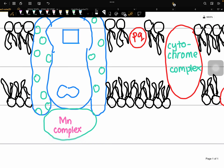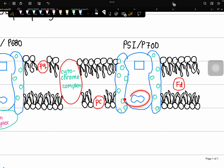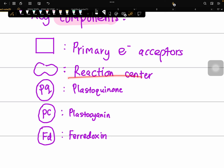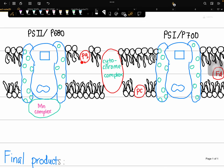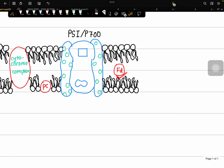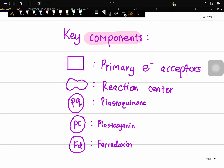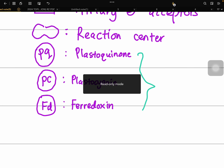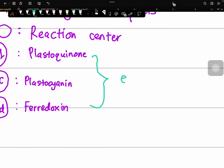The second component is the reaction center shape — one in PS1 and another in PS2 — denoting the reaction centers of the photosystems. Next, we have PQ, PC, and FD. PQ represents plastoquinone, PC is plastocyanin, and FD is ferredoxin. All three of these are electron carriers.